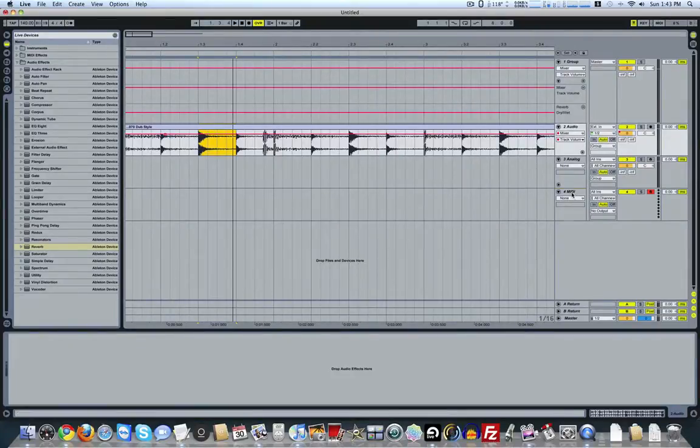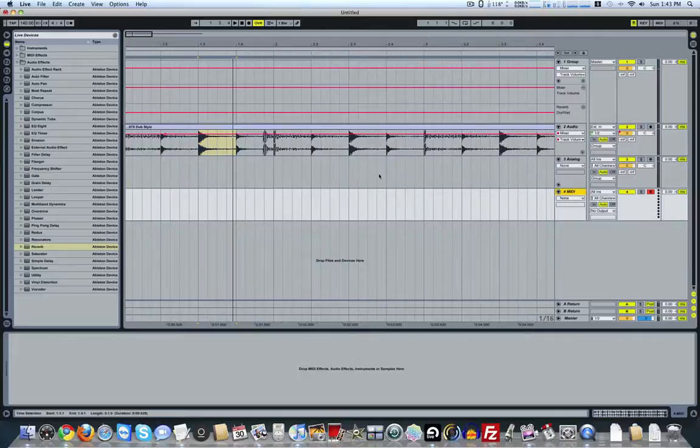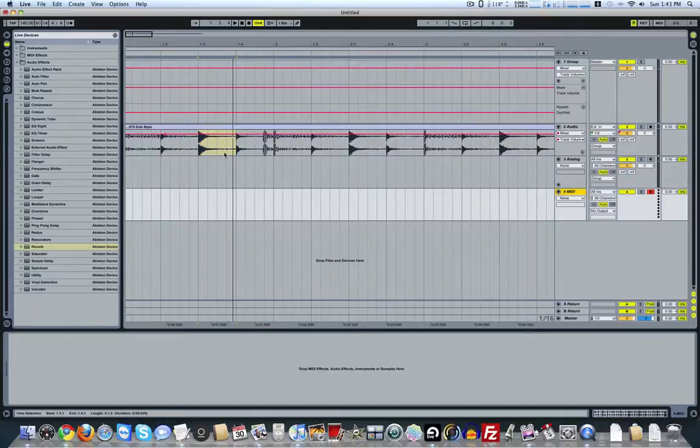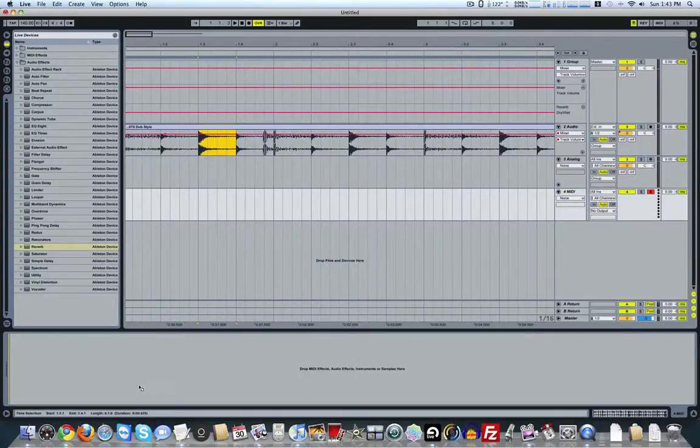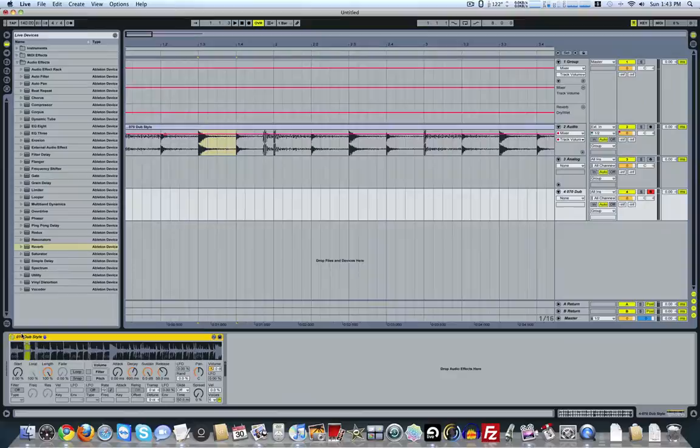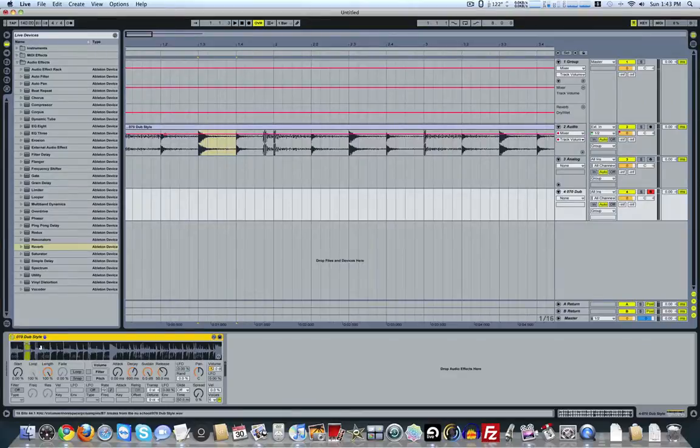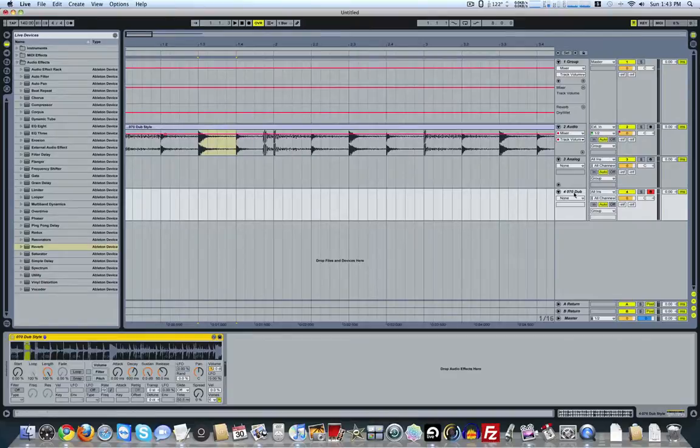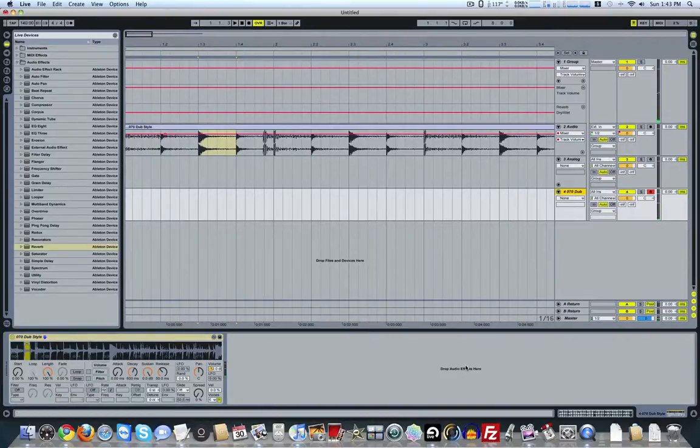But then go ahead and open up your MIDI track. You see this is still kind of highlighted here. So just click and drag. And it creates a simpler instrument. And now you can go ahead and play that sample in your MIDI track. And of course you can play at different pitches.